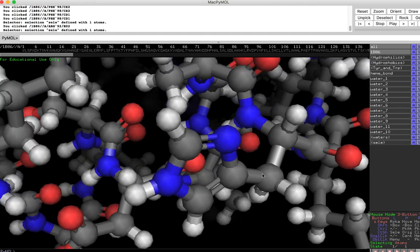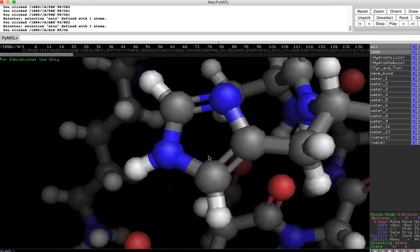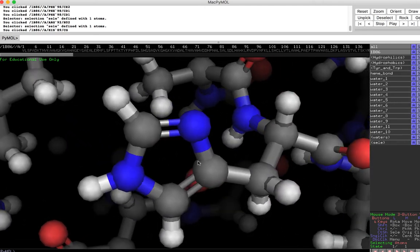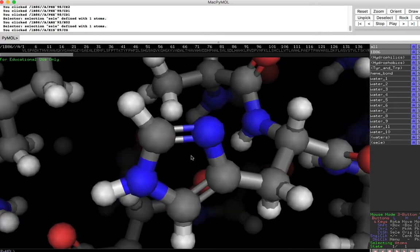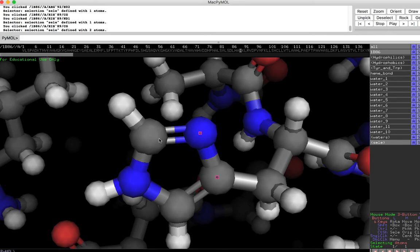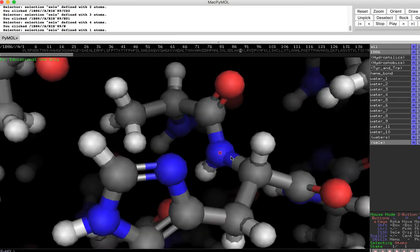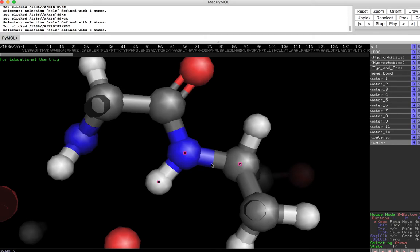We know that carbons make four bonds and hydrogens make one. Let's now look at the nitrogens — the blue atoms. All these nitrogens have only three bonds connecting them. This nitrogen has one, two, three bonds — it's connected to two atoms but there are three bonds altogether. This nitrogen has three atoms connecting it. This nitrogen over here also has three atoms connecting it.